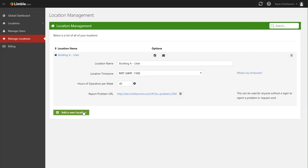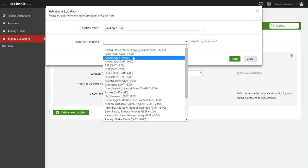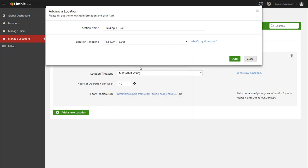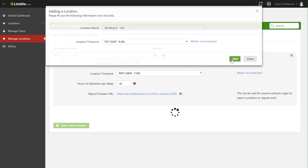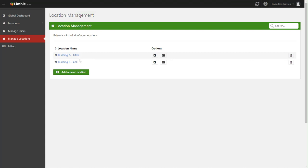So now that we have this building set up, let's go ahead and add a second one. Let's say this is building B and it's in California. And now I'm going to set the correct time zone. And now we have both of those locations here.